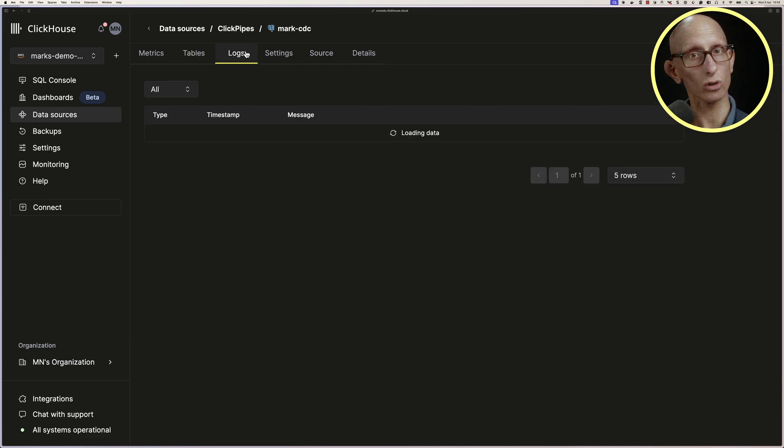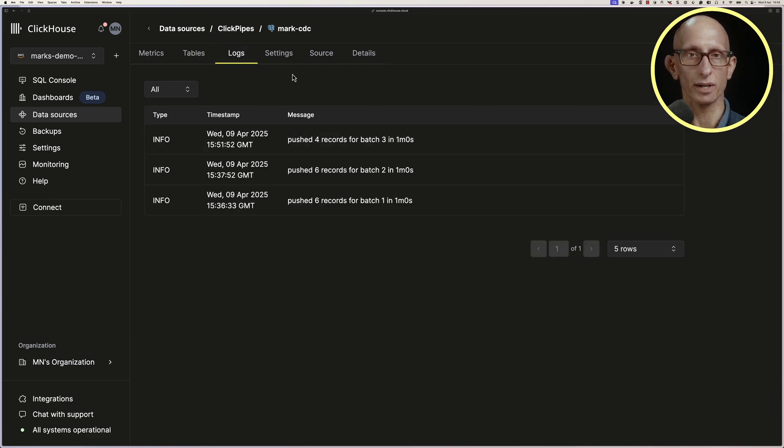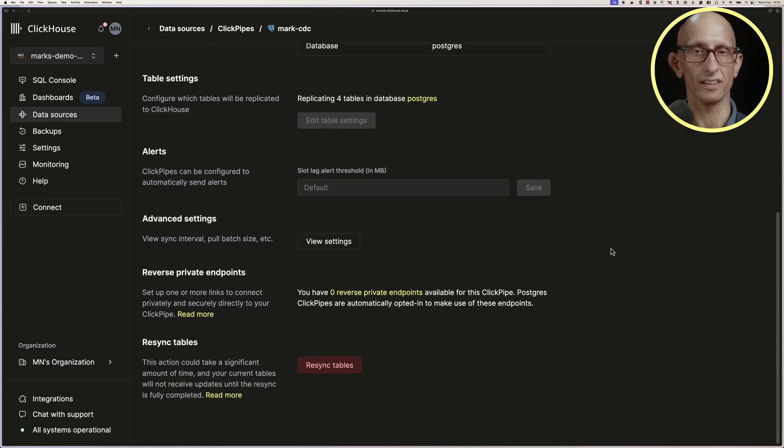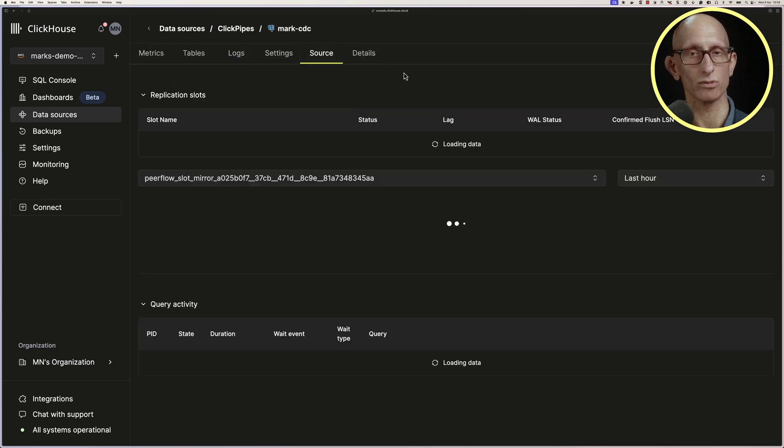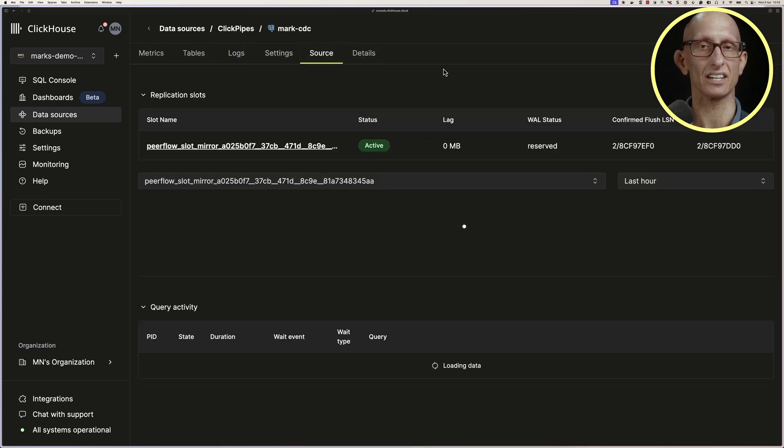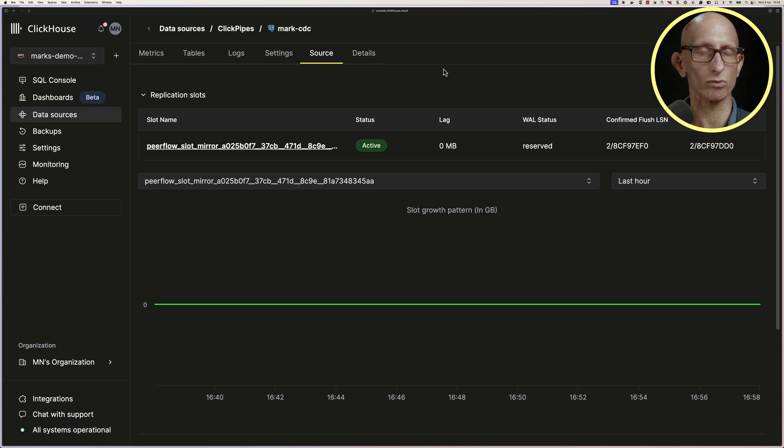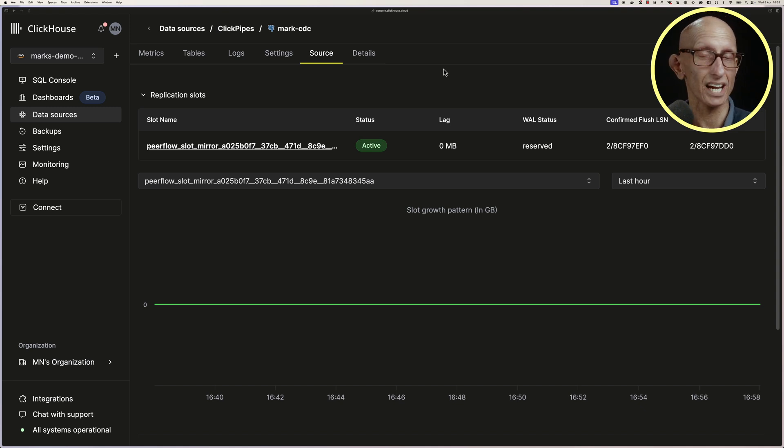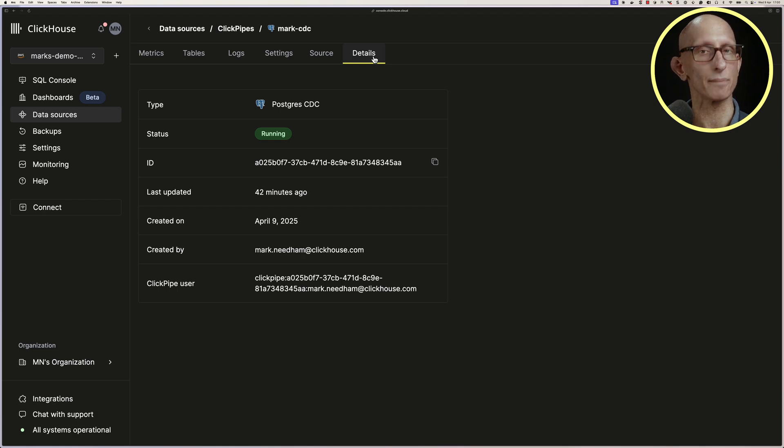The Logs page also shows us our 3 CDC syncs. We can also see there are the settings on this page, and then we've got a source page where we can see the state of the Postgres replication slot. At the moment, we're not really ingesting a lot of data, so it's not going to be any problems on there. And then finally, we've got an overview of what's going on in the ClickPipe on the Details page.